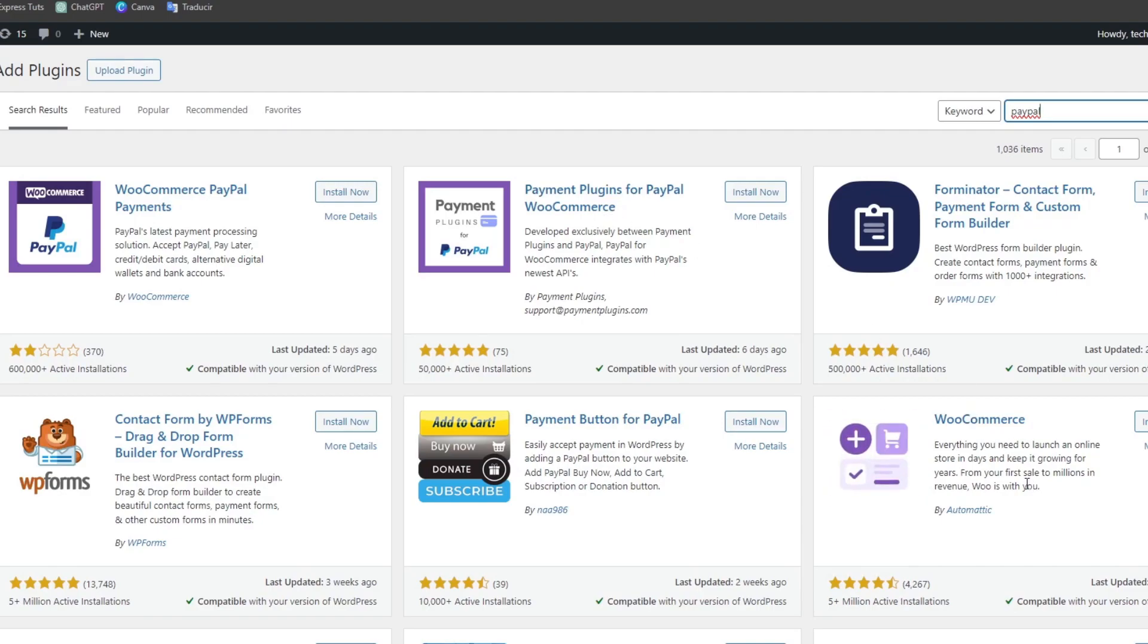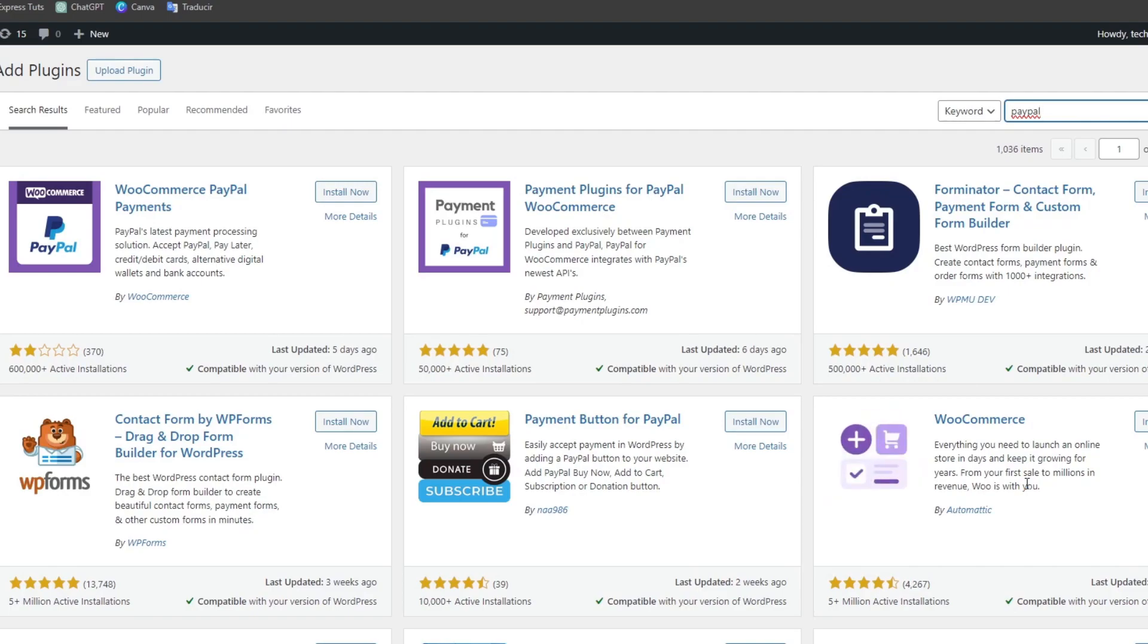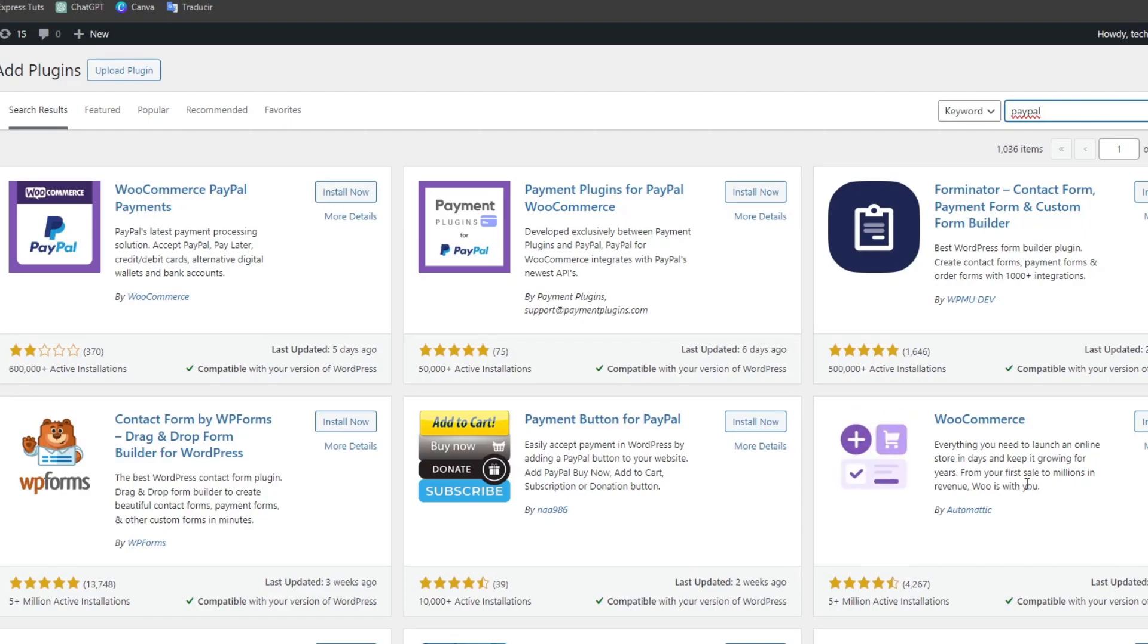Usually WooCommerce is the best way to install and activate a PayPal plugin so you can configure stuff if you're selling items directly inside an online business inside WordPress.